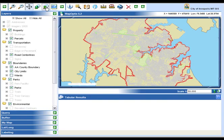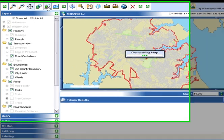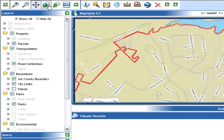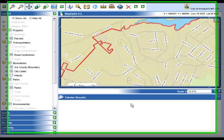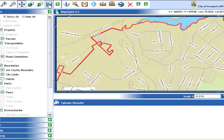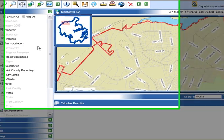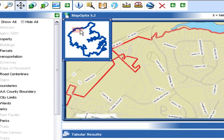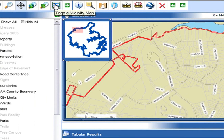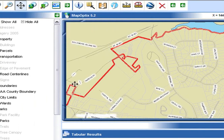The zoom to previous extent tool will return you to the area that you were viewing before using any of the other tools within the tool set. The last tool in the navigation tool set toggles a vicinity map, which gives you a general indication of where you are within the city. Use this button to either turn the map on or off as necessary.